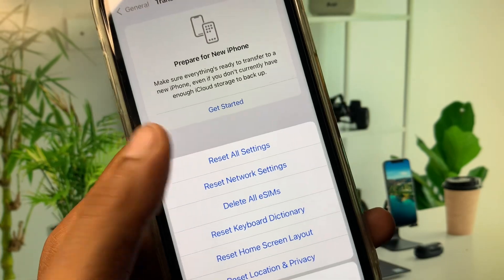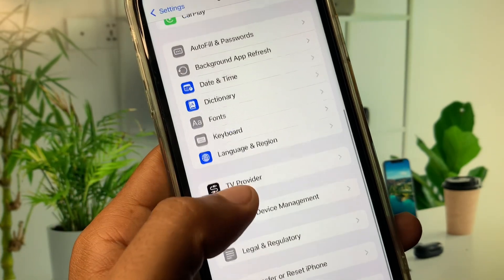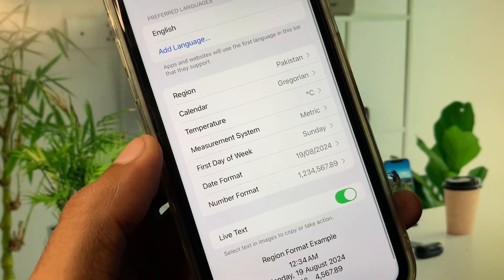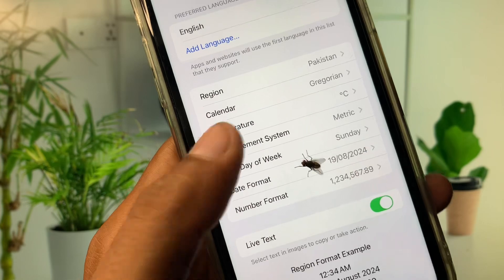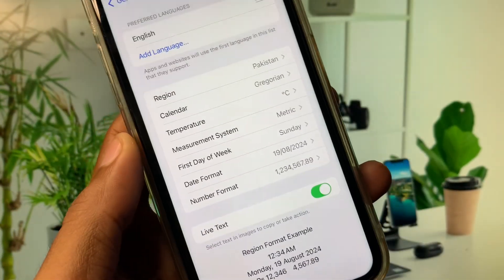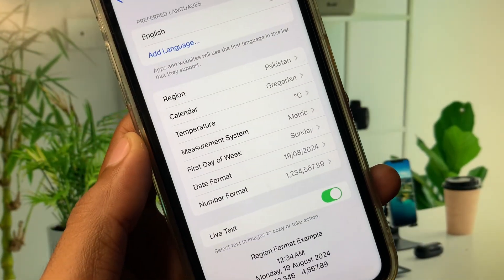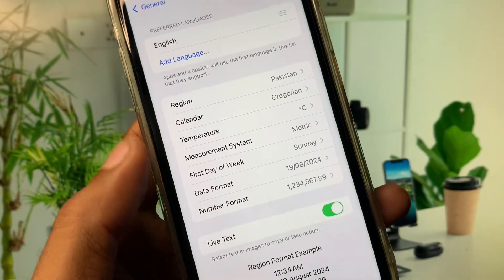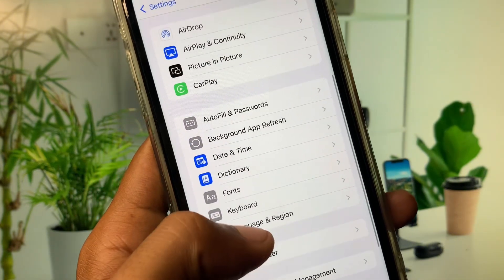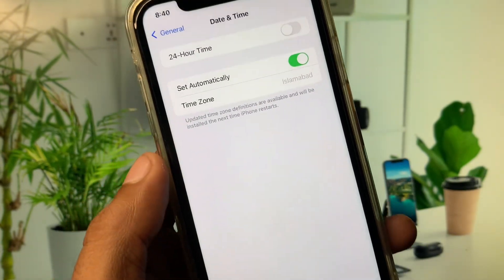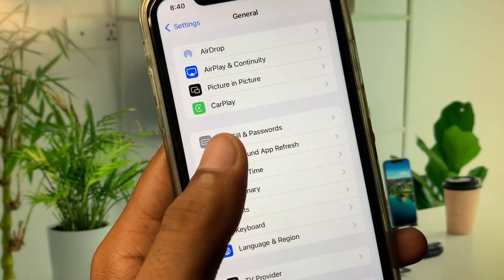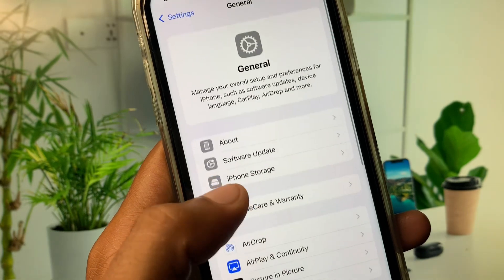Now click on Language and Region and select your region according to your country. Go back, then click on Date and Time and set your date and time to Automatically.